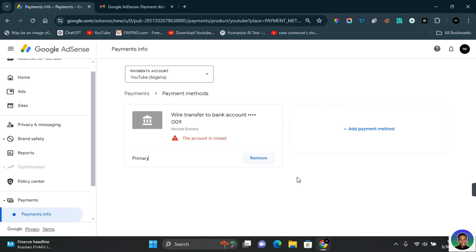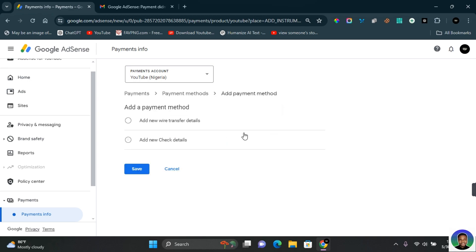To do this, click on Add Payment Method. You are offered two methods of payment: wire transfer and check. If you live in a developed country where you can easily receive your payment through check, you can select the check option. Select your preferred option depending on the country you are in.